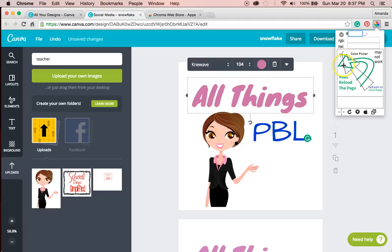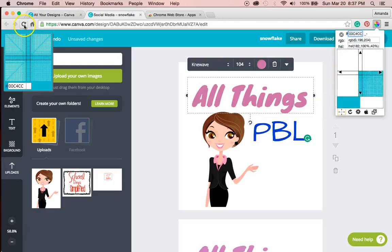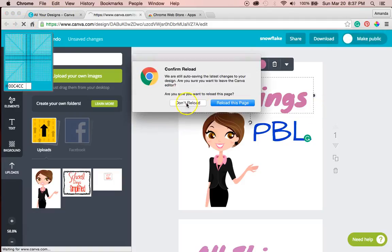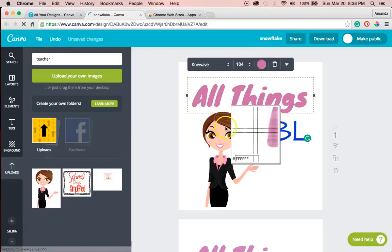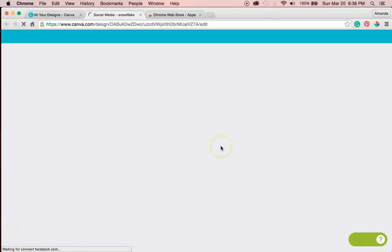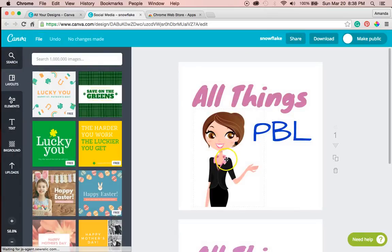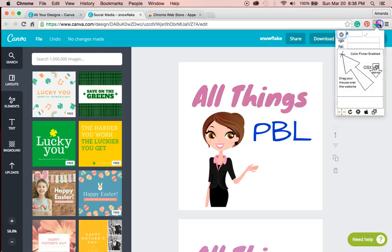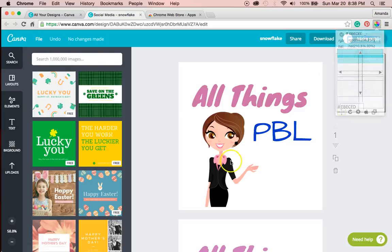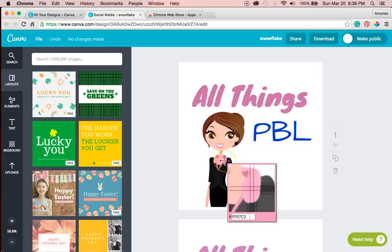So it says I have to reload. Oh, there we go. Okay. So there's the code. I'm going to write this down and make the font this code.